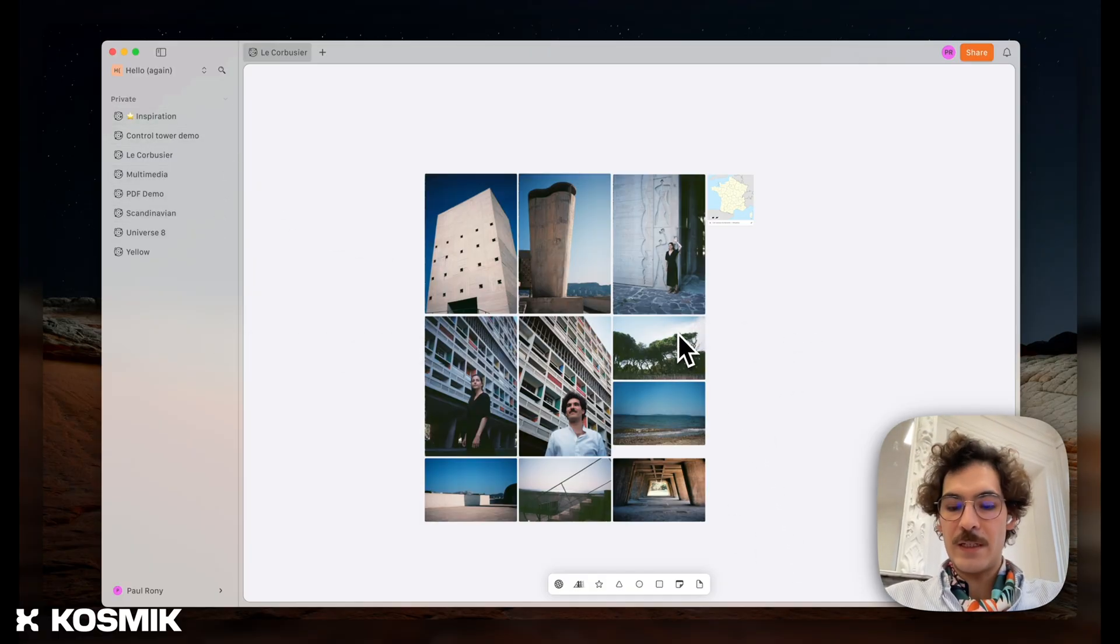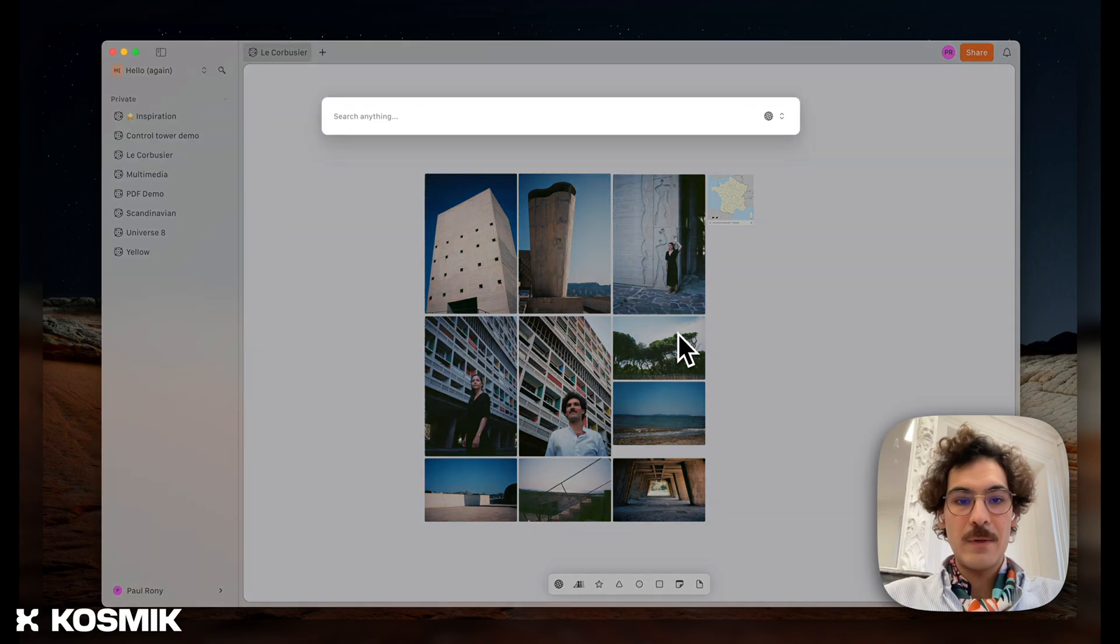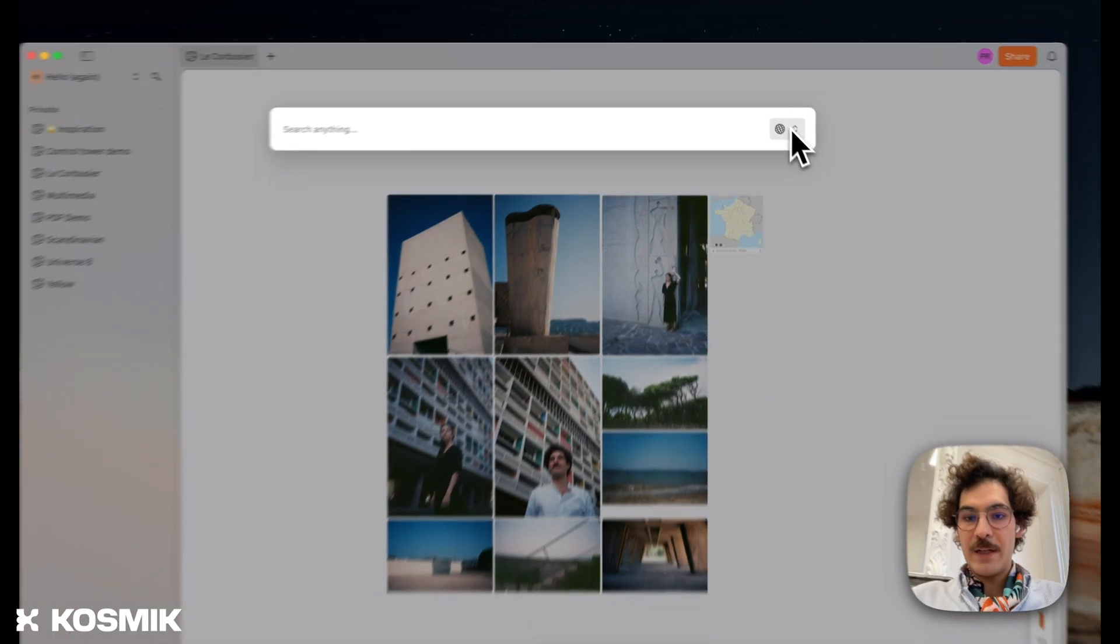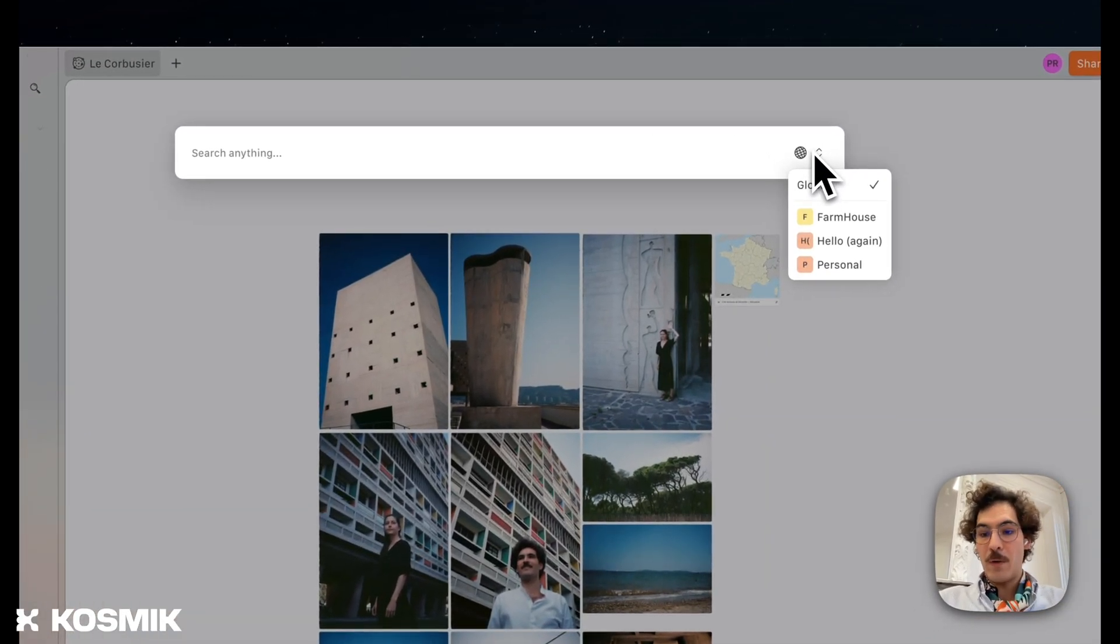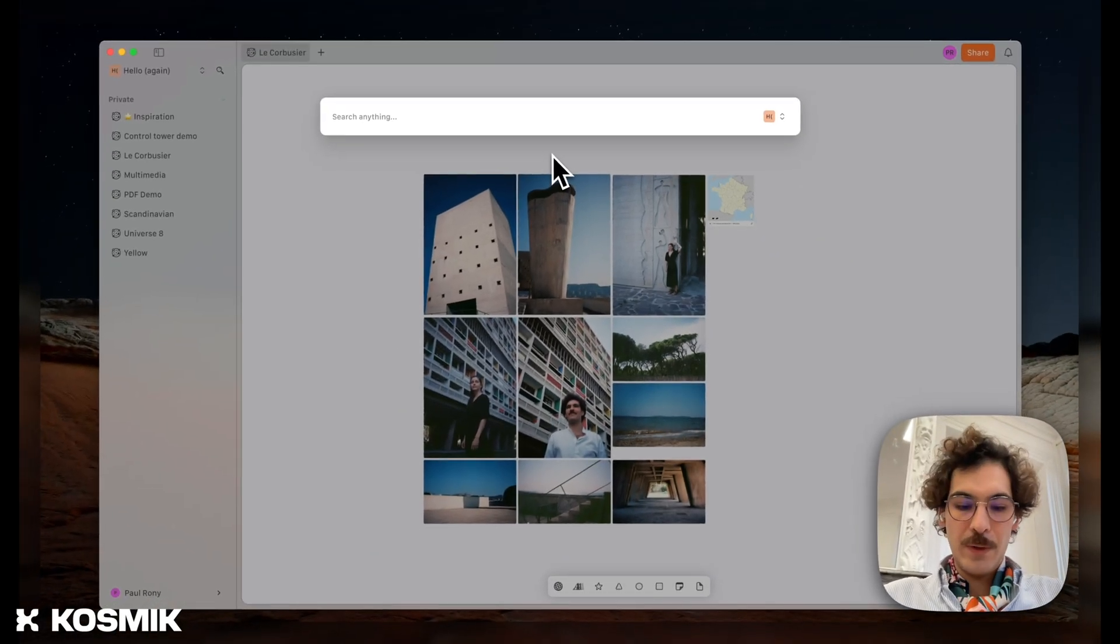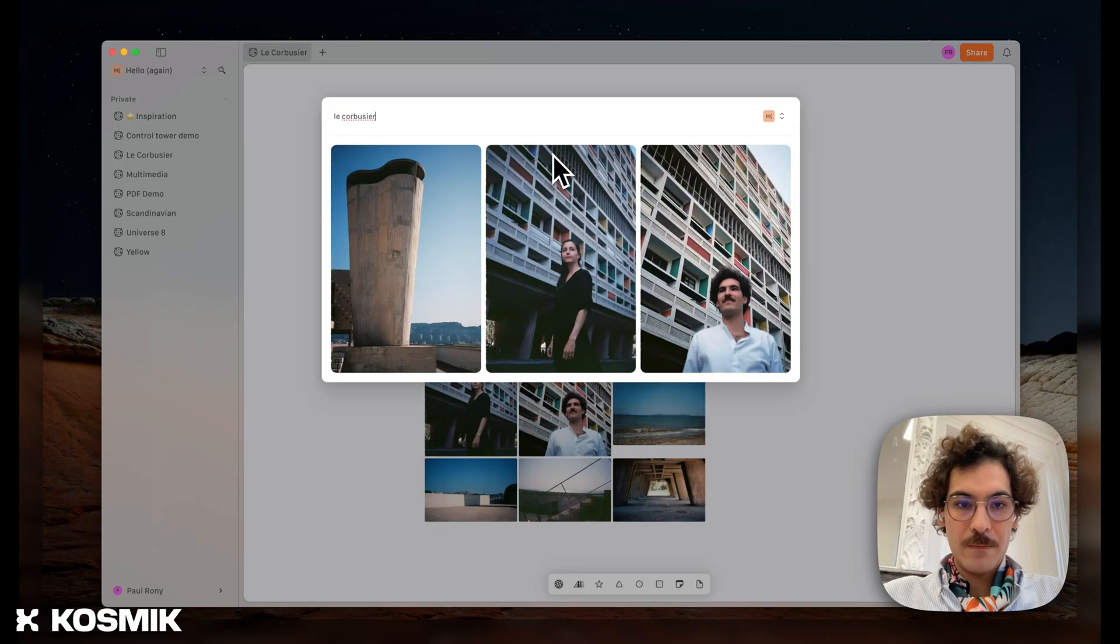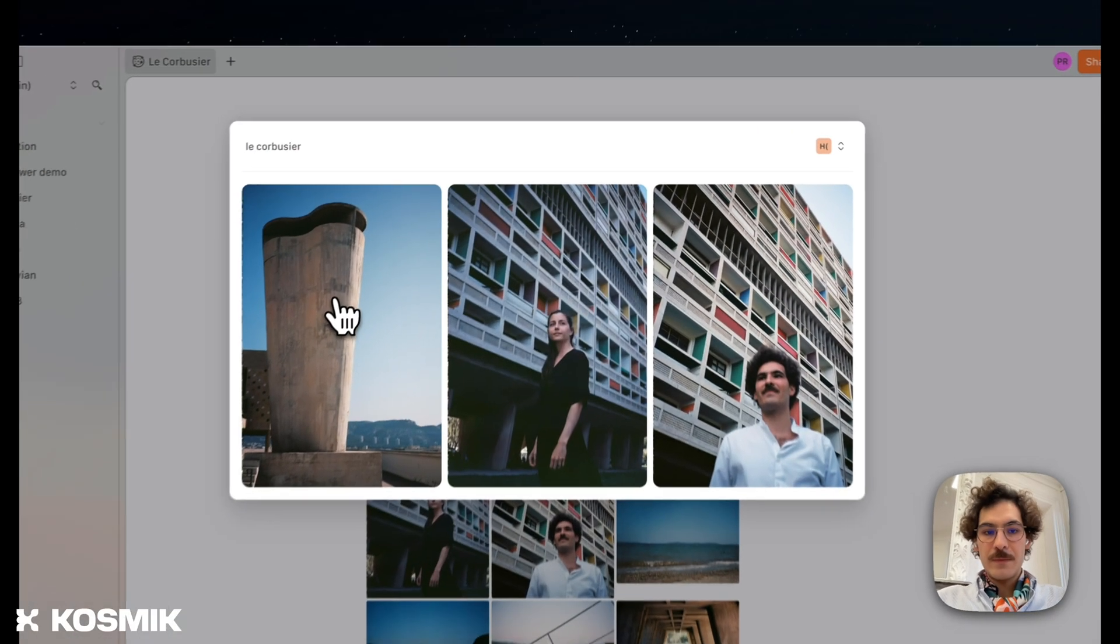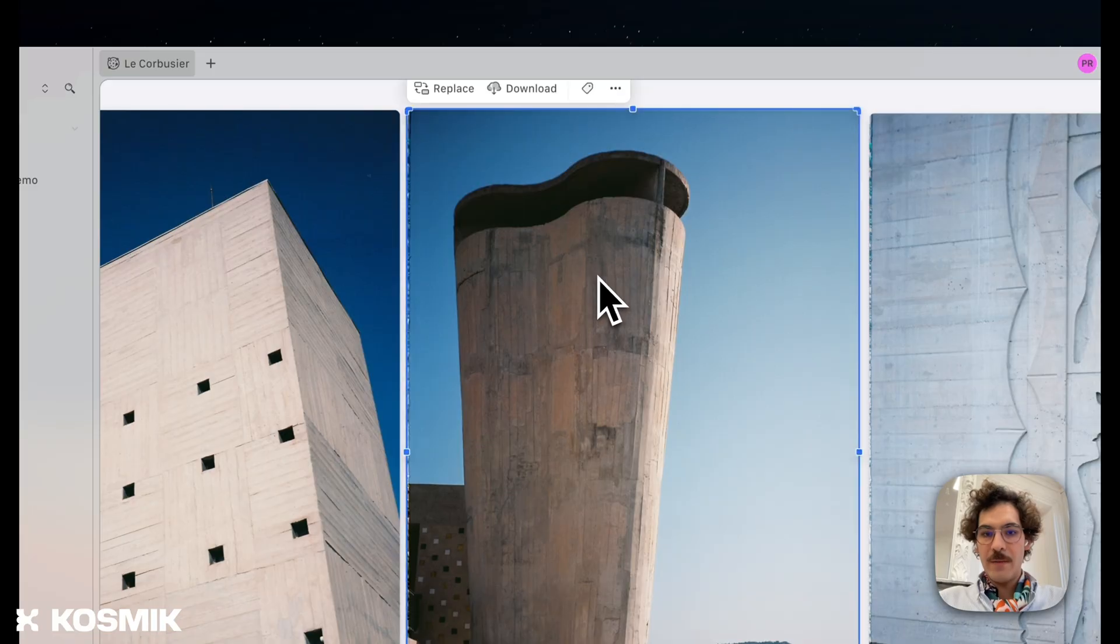Search is just activated by pressing Command-K, and here you can see that I have that toggle. Here I'm searching in all of my workspaces, but I'm going to restrict search to only that workspace. So here, for example, if I begin to type Le Corbusier, I have those results. And if I click here, click on that image, and click on the tag button,